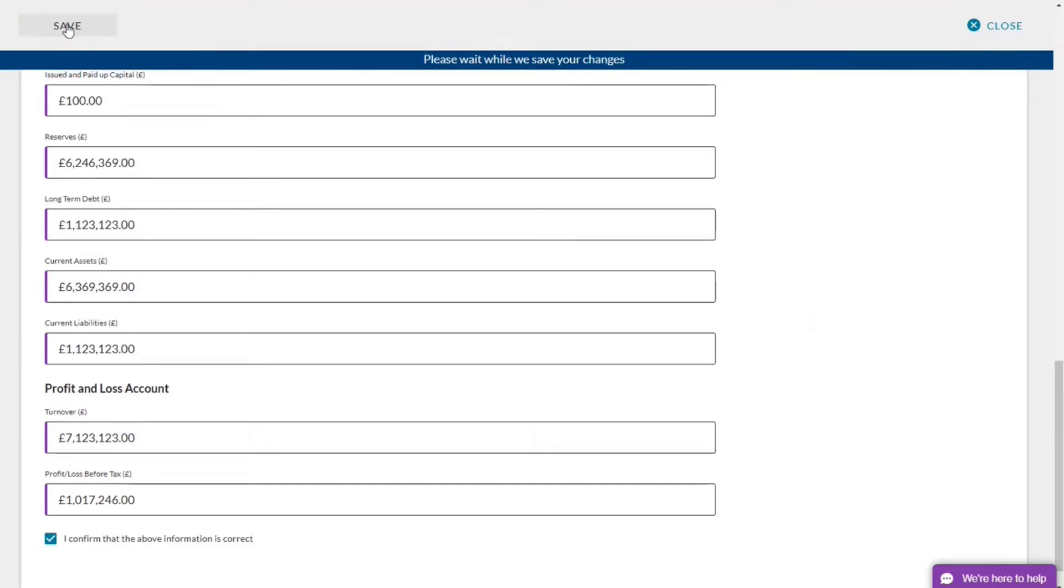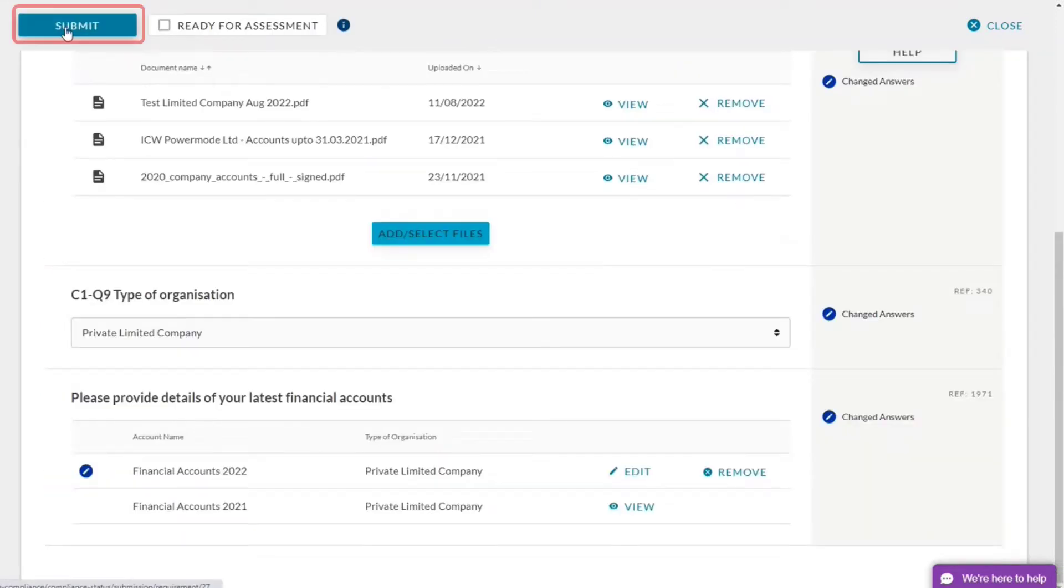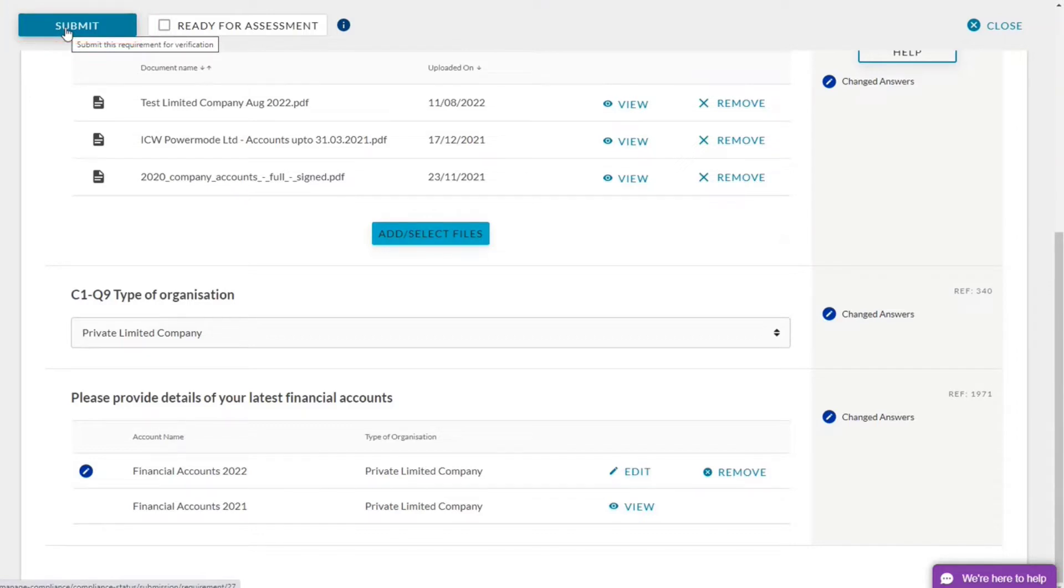Bring me back to the first page. And then I can submit it and it will go in for verification and will be verified shortly. Thank you for watching this video.